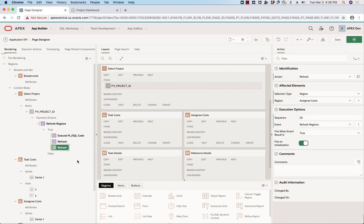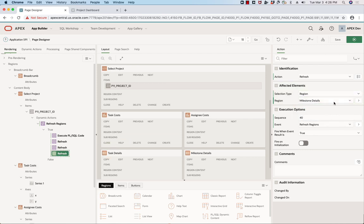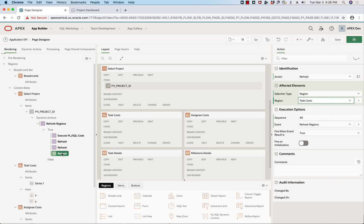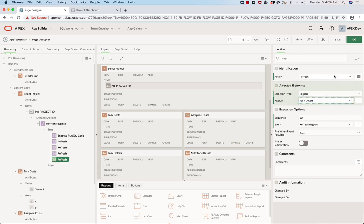I can just duplicate this one, change that region to milestone details. Similarly, do the one for task costs. And finally, the one for task details.